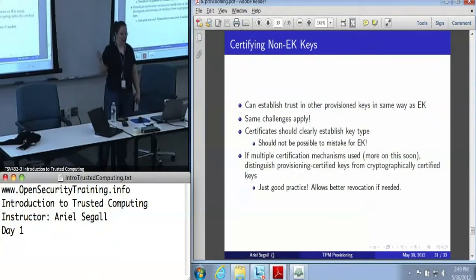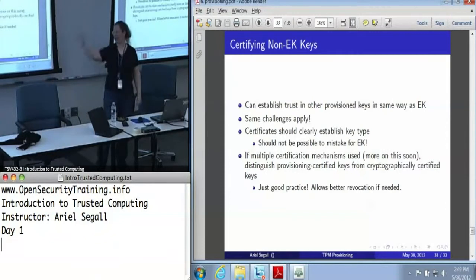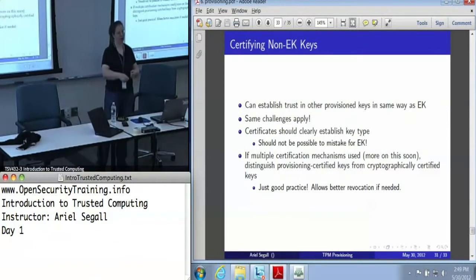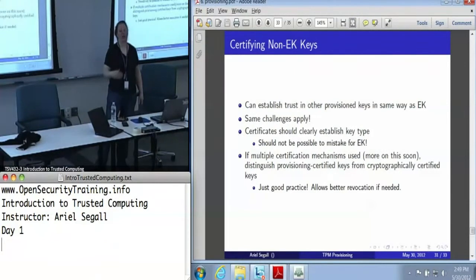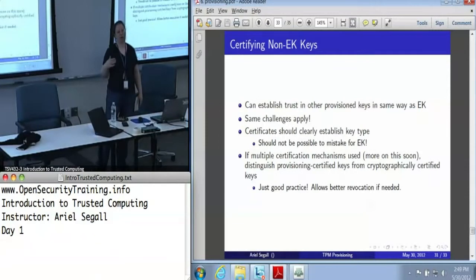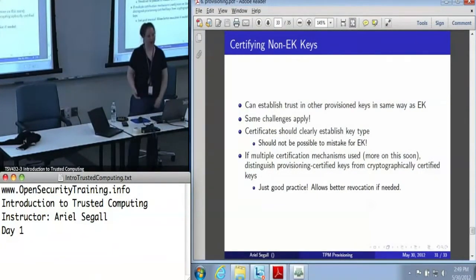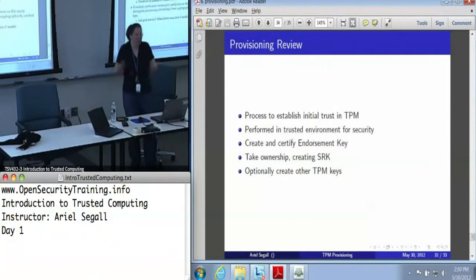If you are using multiple certification mechanisms — whether that's flash-provisioned machines versus live-CD-provisioned machines, or hand certification versus an actual TPM cryptographic certification approach — we really recommend you be able to tell the difference. That way, if you find a flaw in your process or in the TPM certification process, you can tell which certificates you want to revoke. It's not critical to trust, but it really seems like good practice.